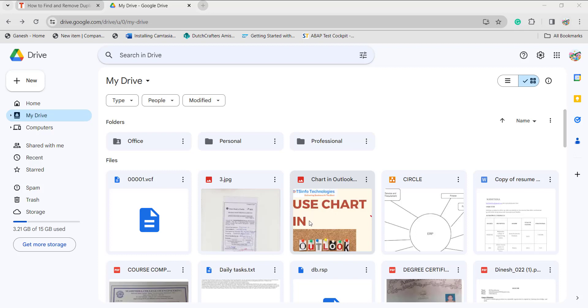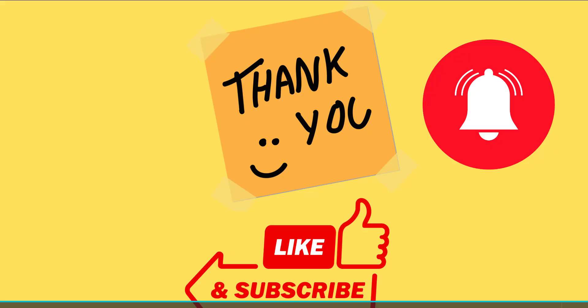This is what this simple video is about. I hope you understood. For more videos like this, subscribe to our YouTube channel and click on the bell icon to get more notifications. Thank you.